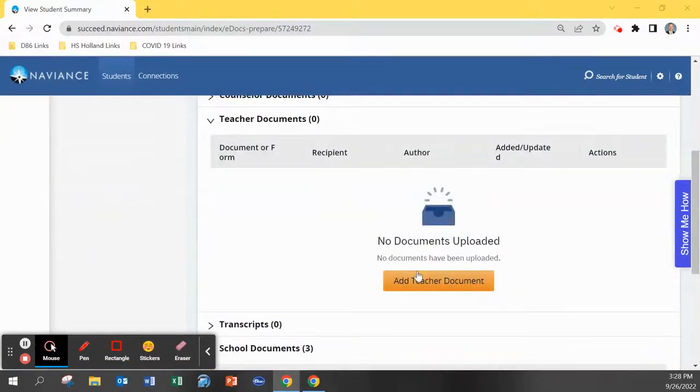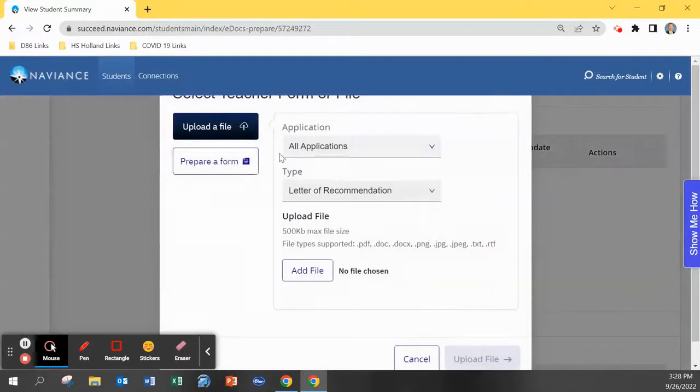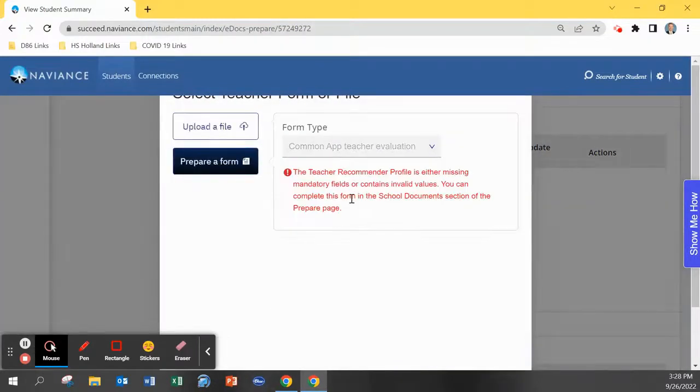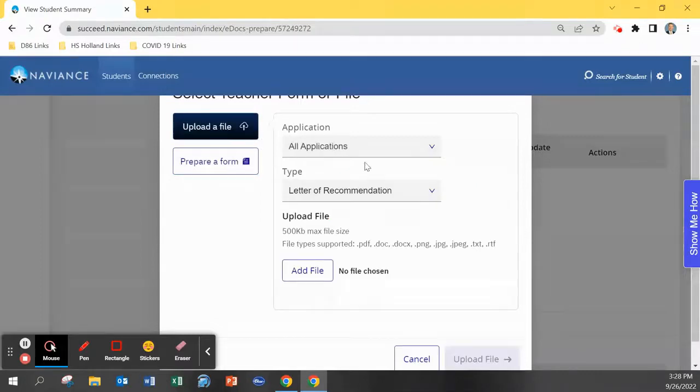You can click add document here or scroll down to add teacher document. A common point of confusion is this message in red about teacher profile.